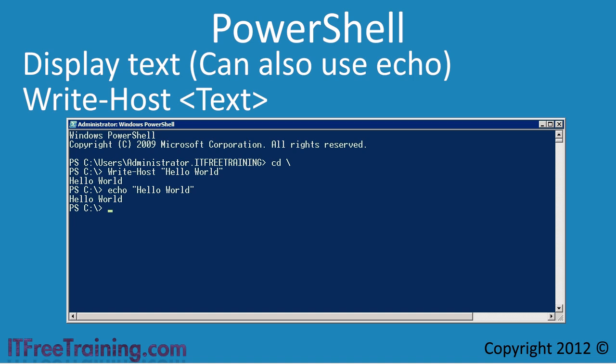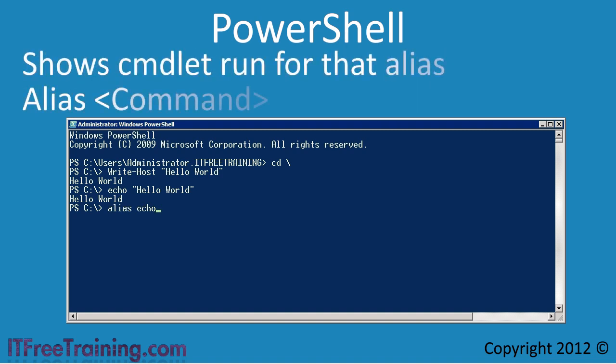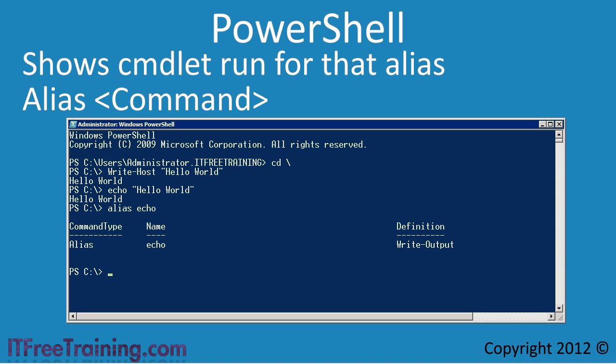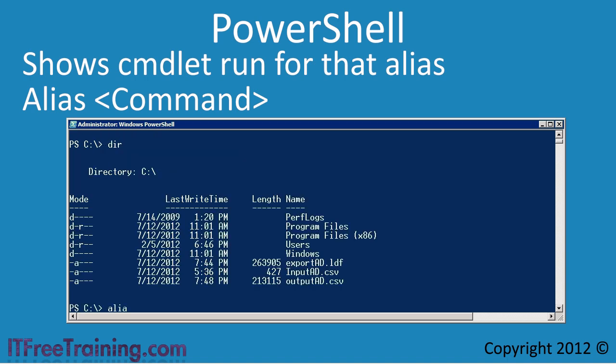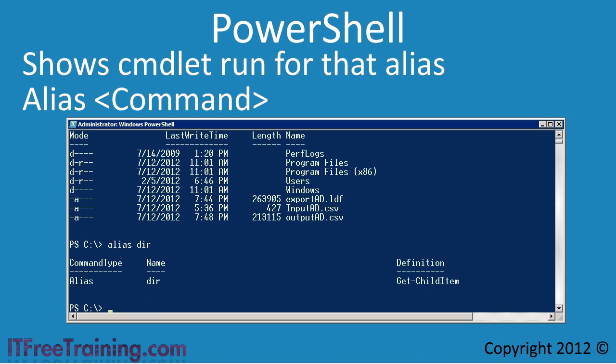This may lead you to believe that many command prompt commands also exist in PowerShell. The fact is the same functionality may exist, but the cmdlet used may have changed. If I run the command alias echo, this will show there is an alias set up for that command. An alias is another name that PowerShell can use to refer to the cmdlet. In this case, when echo is used it will instead run the cmdlet Write-Output. This makes the transition from command prompt to PowerShell easier, as many cmdlets have aliases to command-prompt-style commands. Common commands like dir also have aliases — when you run dir you are really running the cmdlet Get-ChildItem.